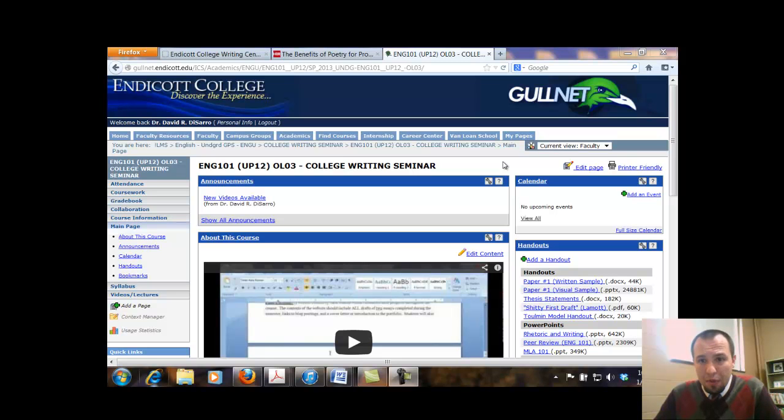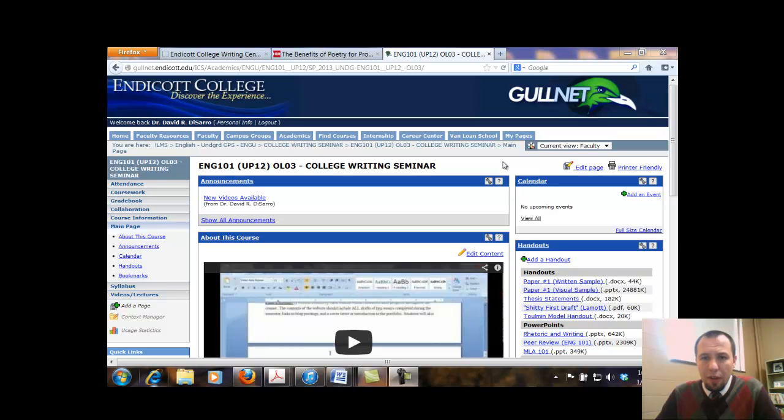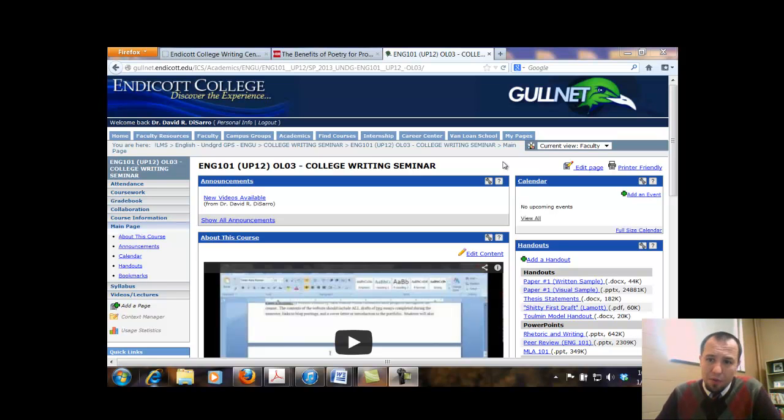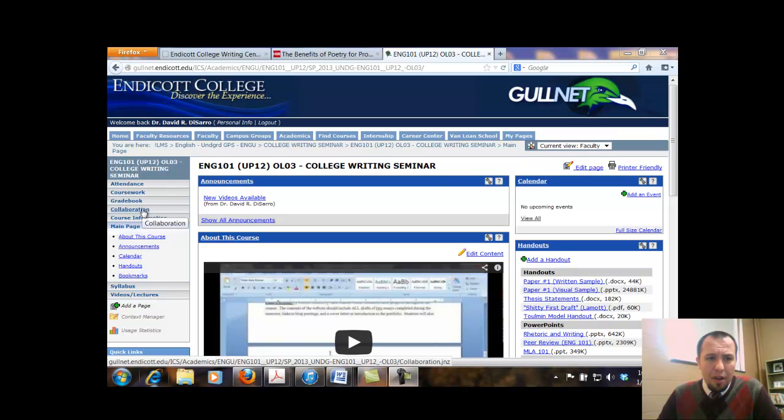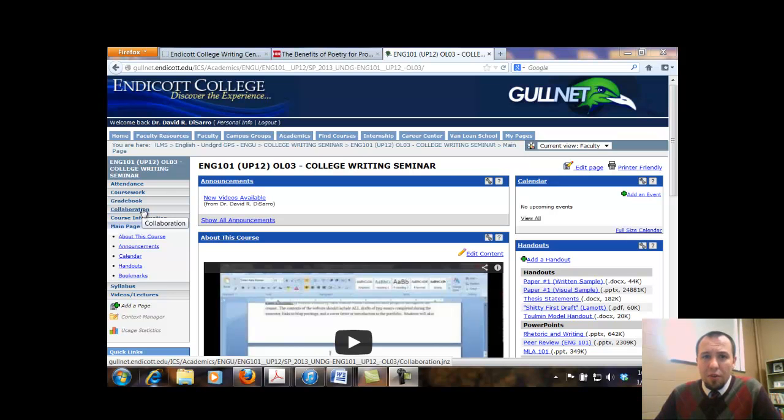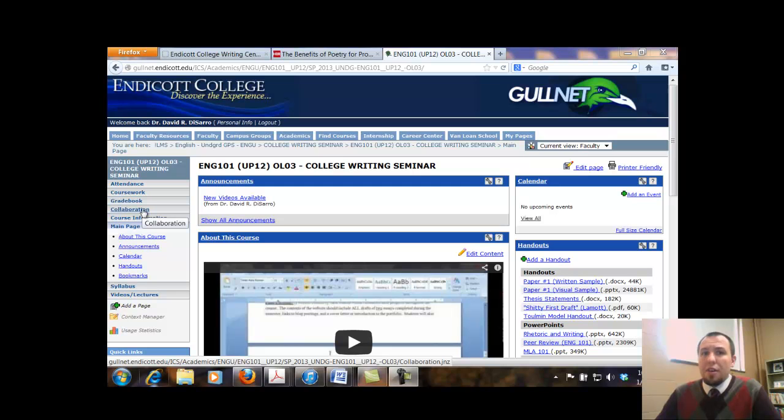For this video we're looking ahead now as we're moving along into week two and I have another writing exercise for you folks. And this particular exercise focuses primarily on the readings that we've had. So I know some folks were trying to still acquire the textbook. Make sure you get caught up on the readings as soon as you receive the textbook.